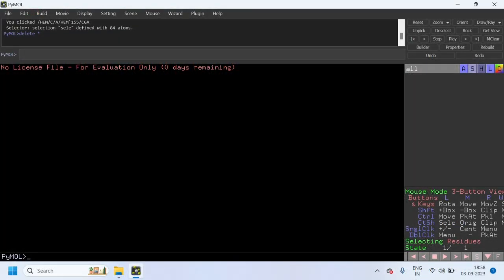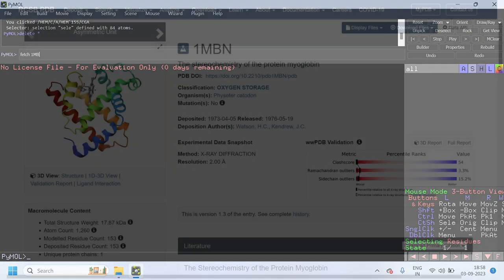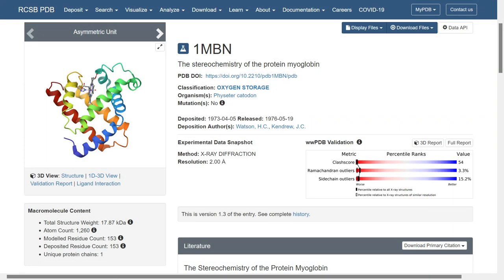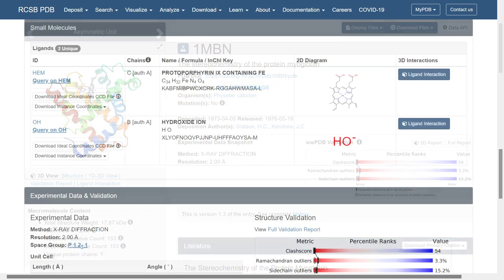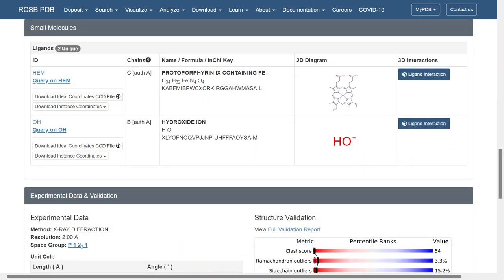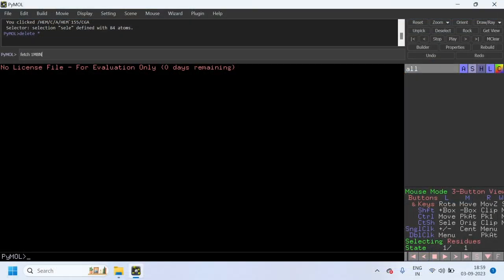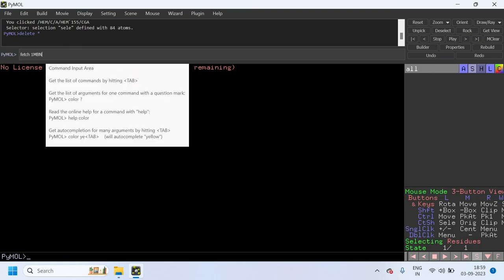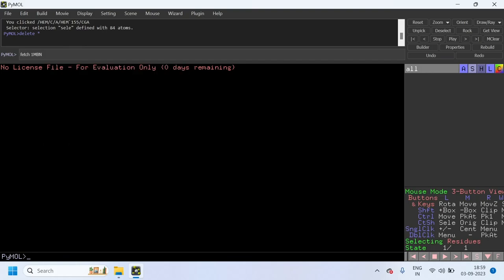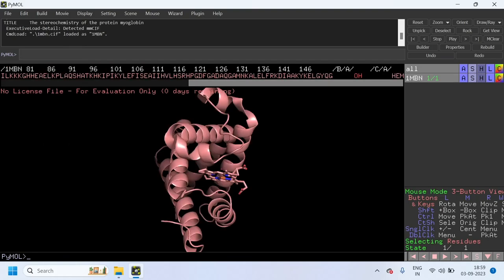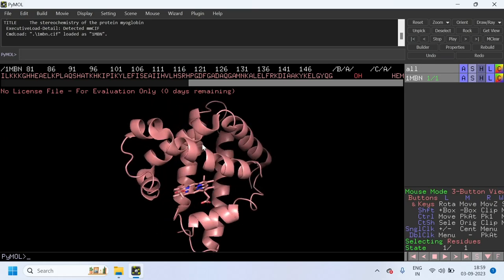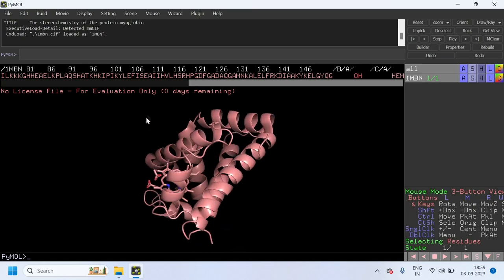First you should load the PDB file in the PyMOL software. To load the PDB file into PyMOL, just give this command. This is the PDB ID of the myoglobin protein. So give the command FETCH 1MBN and press enter. Now the myoglobin protein is loaded in PyMOL.